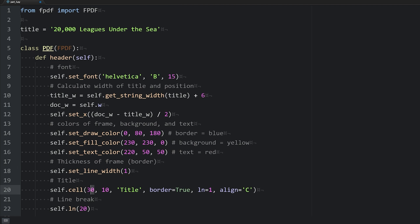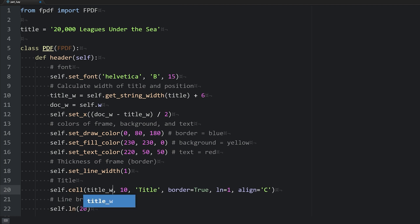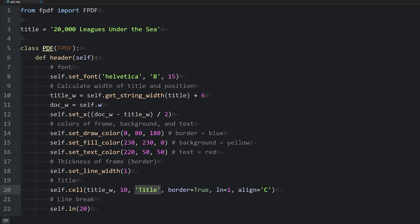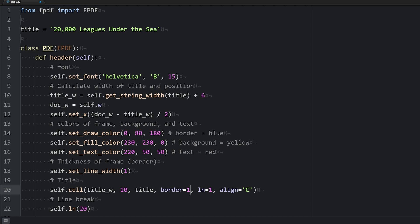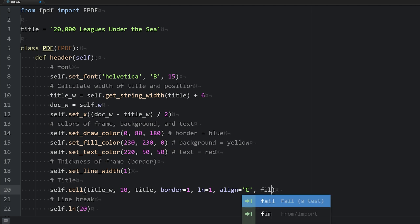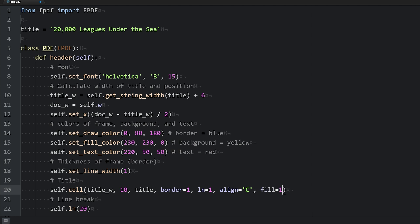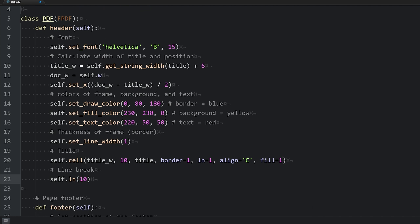For the title we'll use a cell, this time using the title width we just defined. A height of 10, and we'll pass in the title string. We do want a border, so border equals one. We'll move the cursor to the next line after printing, set the text alignment to center, and fill the background with yellow by setting fill to one. We'll also add a line break of 10.